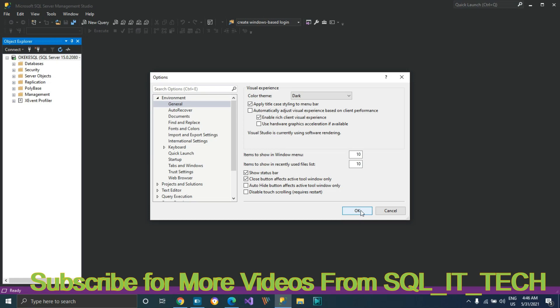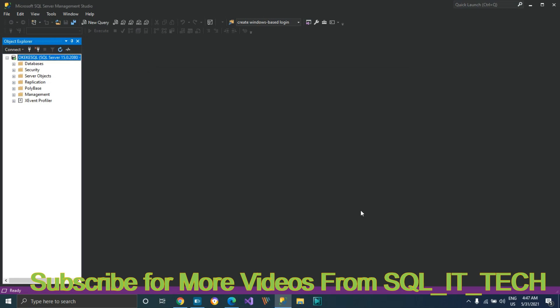Alright guys, thank you for watching. Don't forget to check me back next time and subscribe. I'll be putting out more videos on SQL Server Management Studio, coding, and other stuff. Thank you for watching, see you some other time.